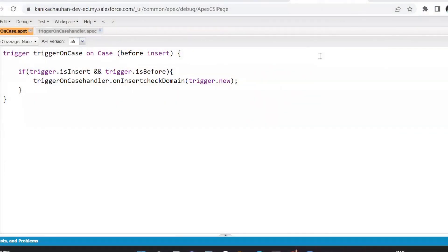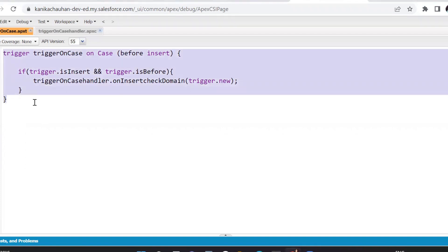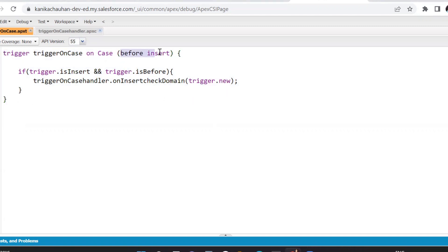If the matching contact is also related to an account, then the case should be linked with that same account as well. On the case we have a standard account relation and a contact relation, so we need to link both. The object on which we will create this trigger is the Case, and the event will be before insert, since we need to perform modification on the same object.